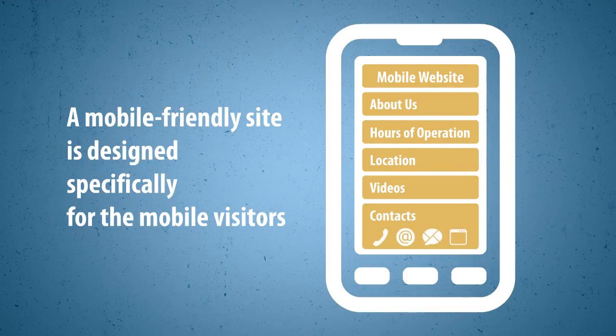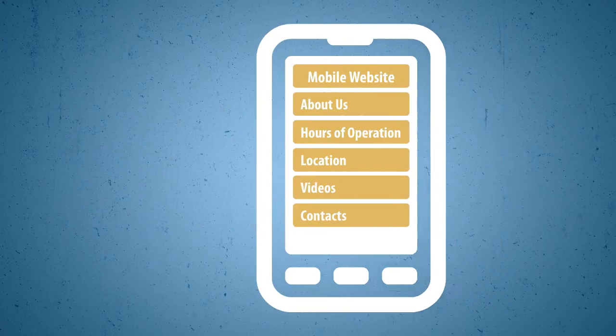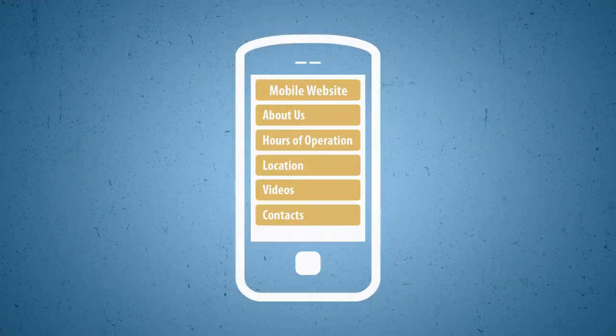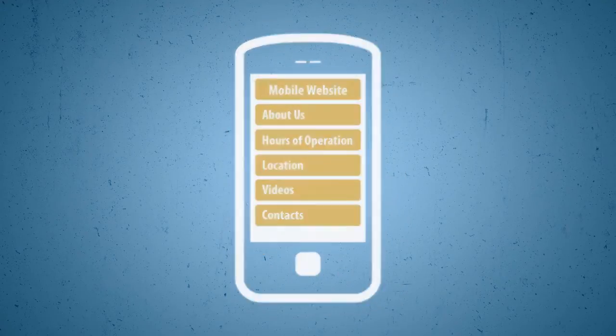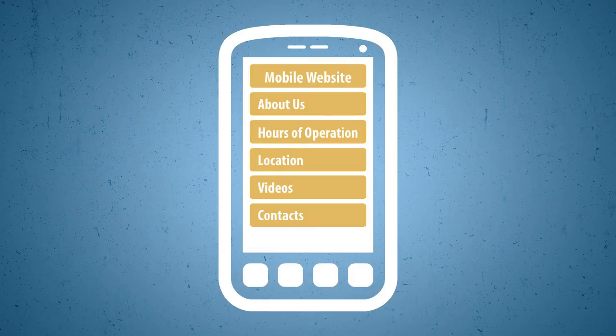Easy ways to contact you via a tap to call button, a quick contact form, or by visiting your business on social sites. A mobile site is designed to automatically resize to fit all popular mobile devices without any scrolling or zooming.